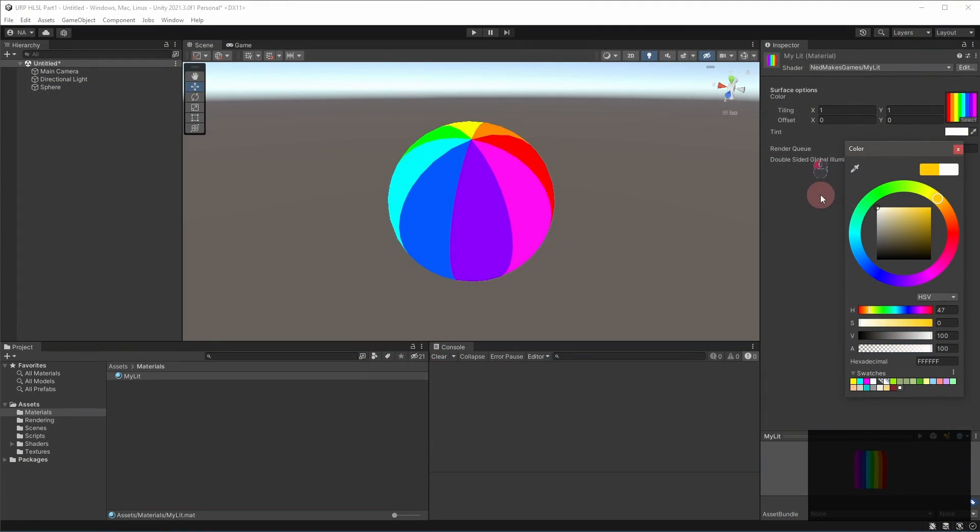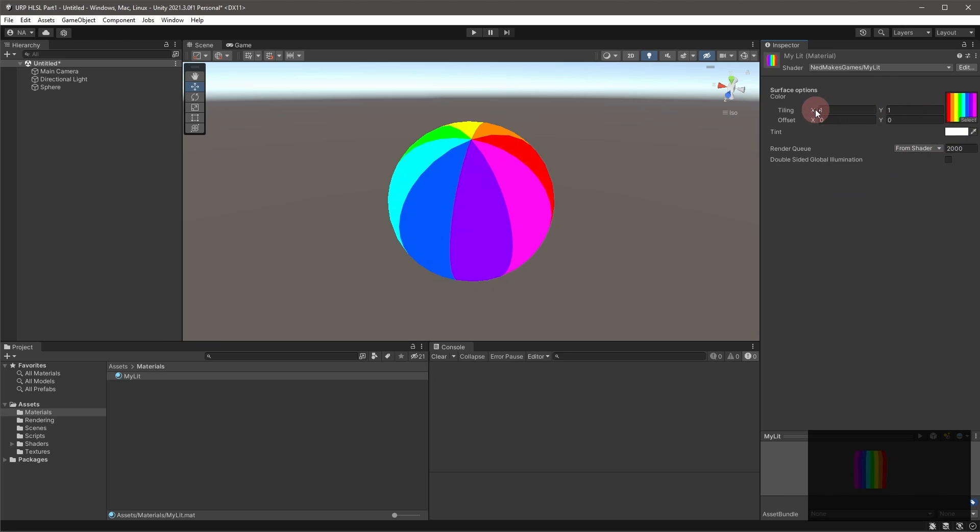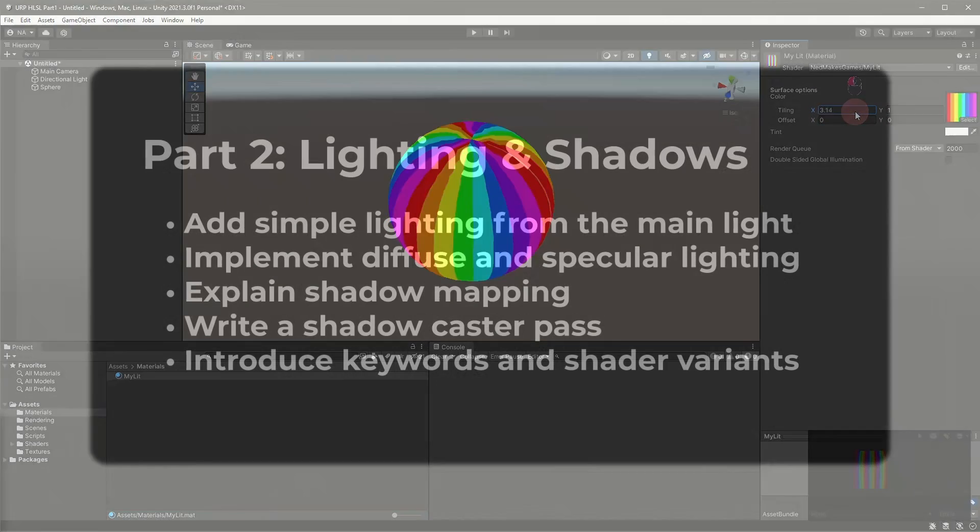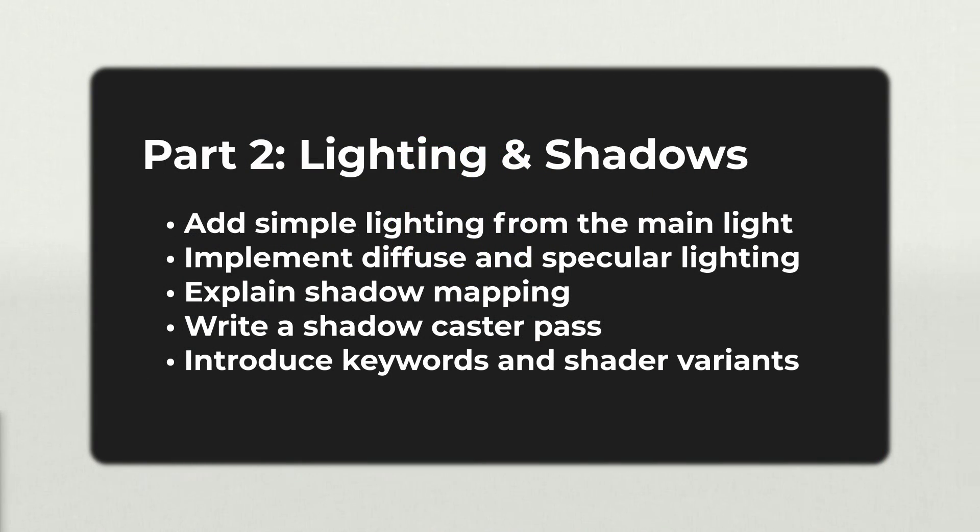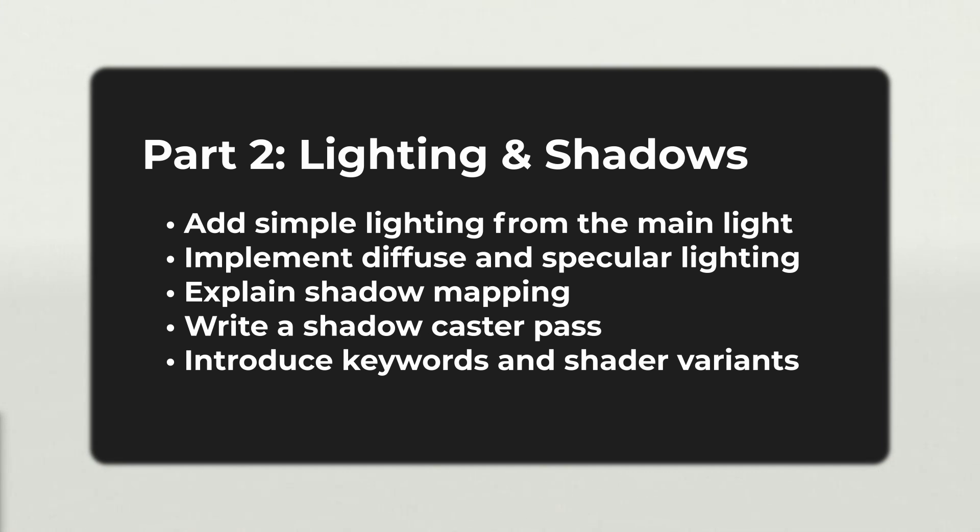In fact, this is the second part in a series about writing HLSL shaders for URP. In this video, I'll show how to add lighting to a shader. This includes a simple explanation of shadow mapping, how objects cast and receive shadows in URP, as well as an introduction to keywords and shader variants, an important concept when writing any type of shader.